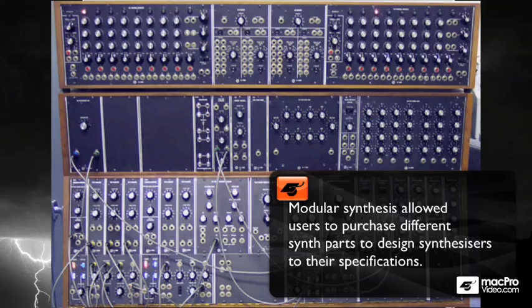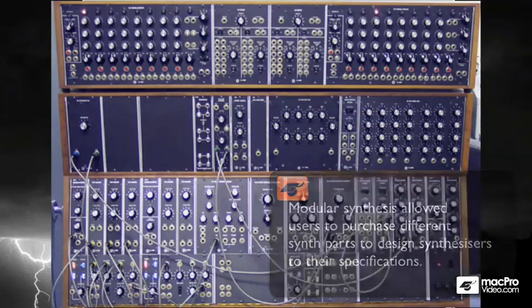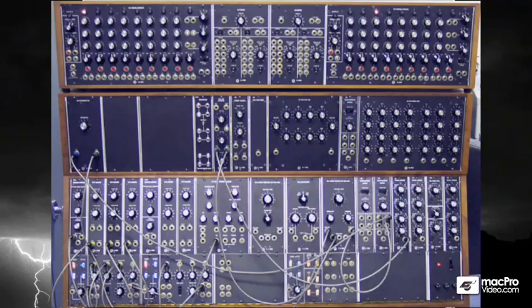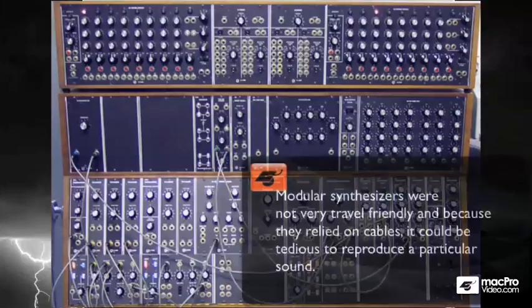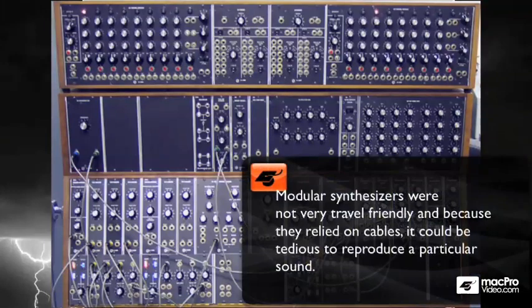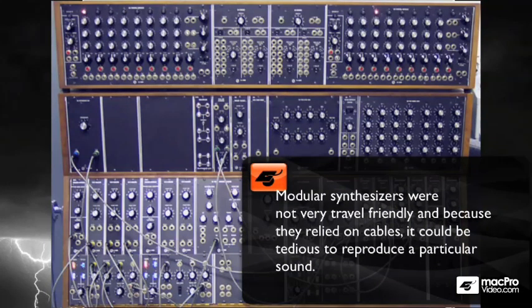If you wanted two oscillators, buy another oscillator. You could also purchase additional envelopes, step sequencers, and more. But while there was a ton of flexibility with modular synthesis, it took up a lot of space, and it wasn't very travel friendly, and just to recreate one patch would take a serious sheet of paper with all of your routing documentation.